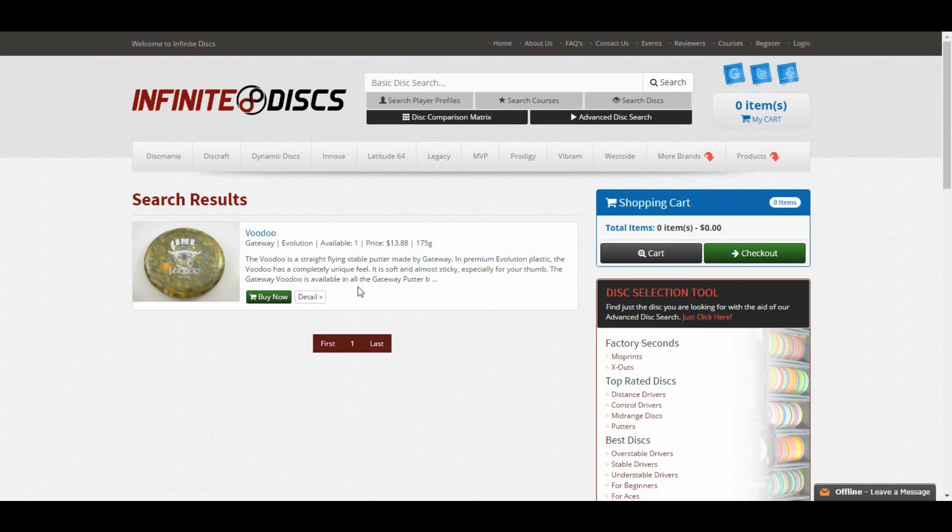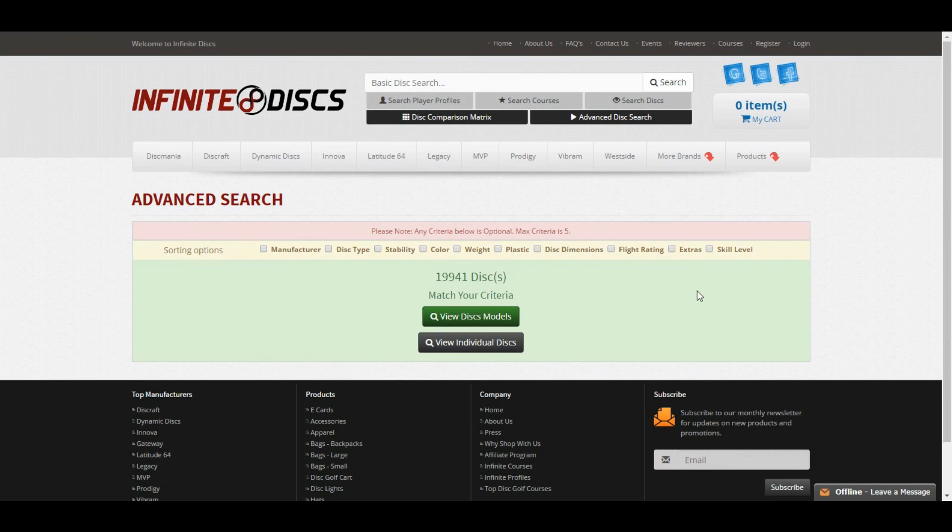So anyway, check out Advanced Disc Search. It can really help you find what you're looking for. There's a lot of cool things you can do. So that's all for today, and I hope this is useful for you. So have a great one. We'll see you.